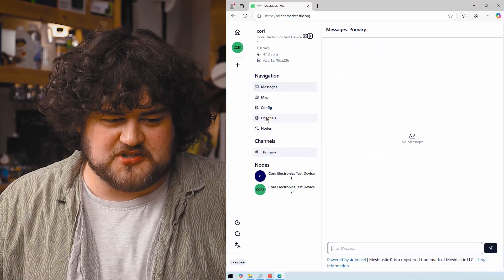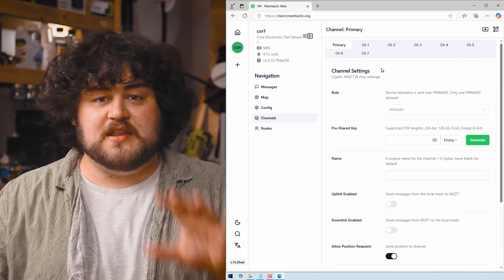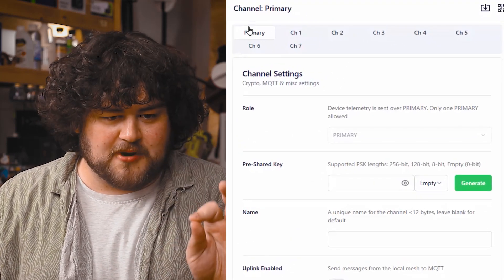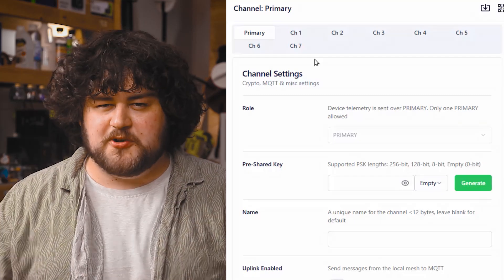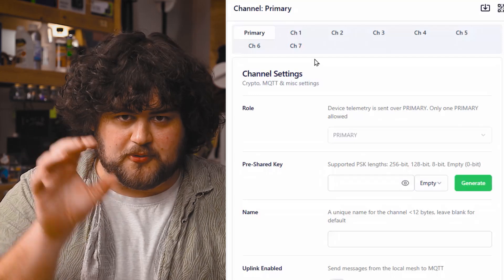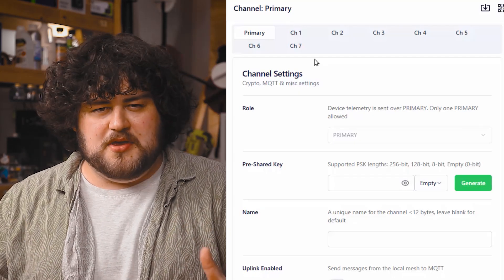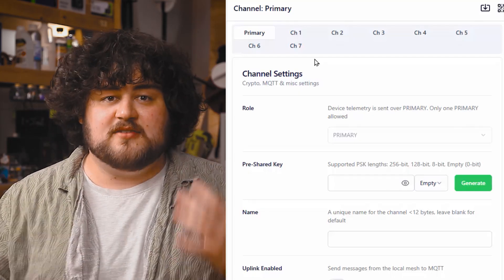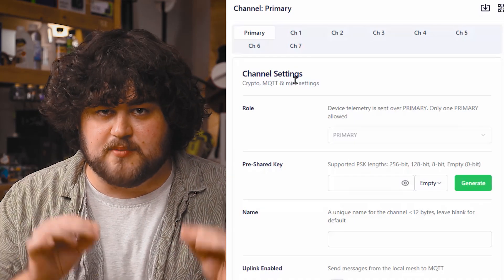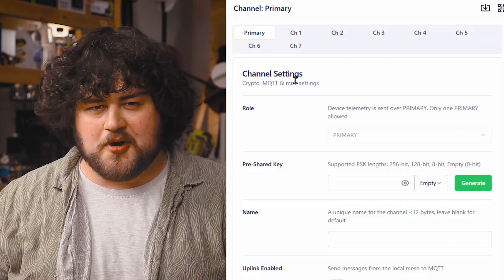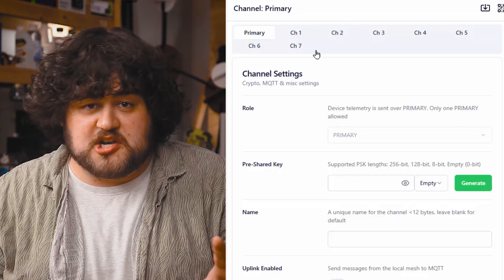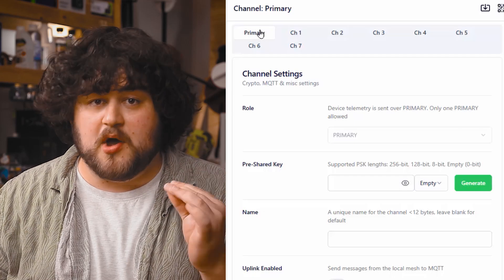To set a channel, head on to Channels, and here you'll see the eight different channels your device can be a part of — there is the primary channel and then seven secondary channels. Unfortunately, much of what we will do in this course will only allow us to use the primary channel, because the method we're using to automatically send data is only going to be able to send it through whatever we have set as the primary channel. This isn't really a thing to worry about though — we just need to know that our data will only be sent through whatever channel we have set as the primary one.